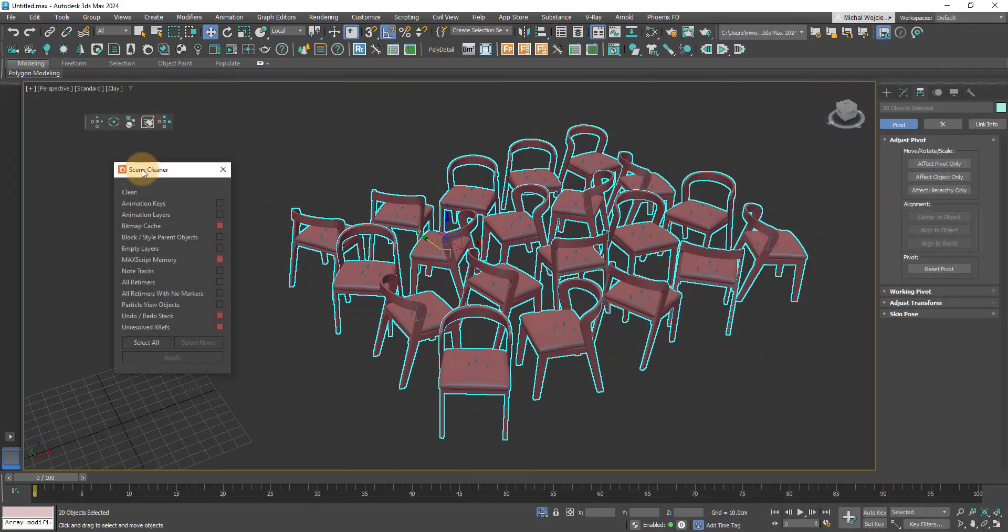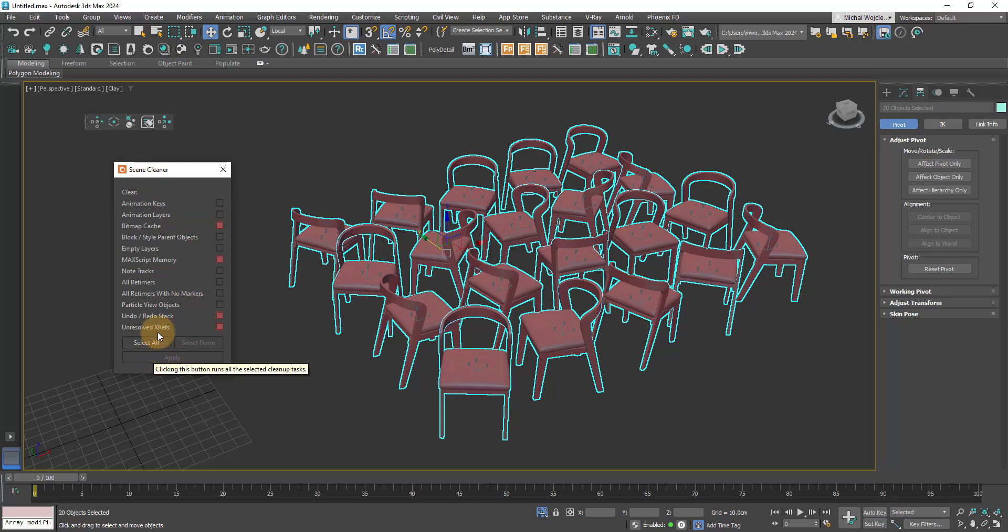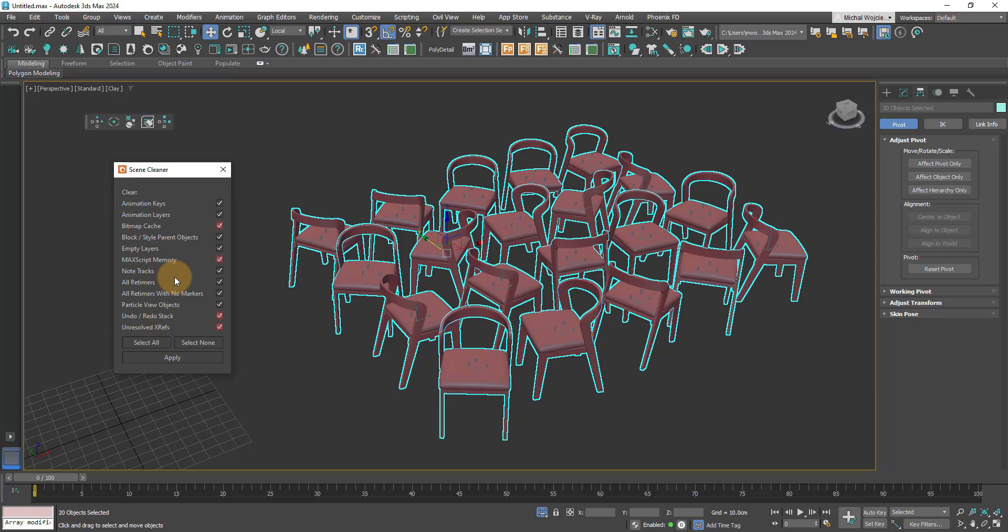Scene Cleaner will help you clean all the leftover junk in your scene like cache, animation keys, empty layers, and many more. The purpose of this tool is to enhance your performance, as storing too many variables like that at the same time tends to slow down your 3ds Max over time. So cleaning it up from time to time will really help you out. There are two categories: gray and red. Red elements are unreversible, so once cleaned you won't get them back.